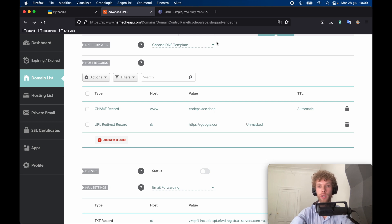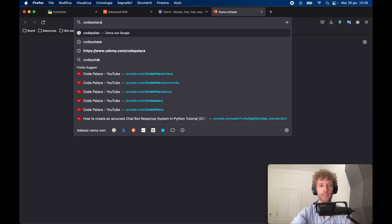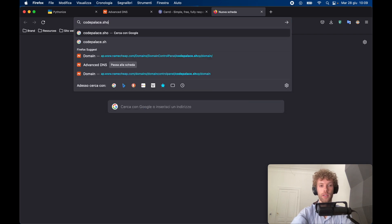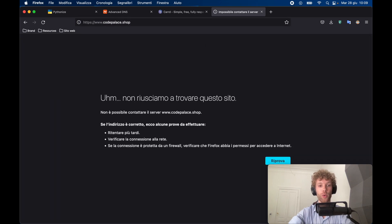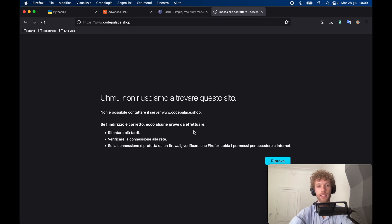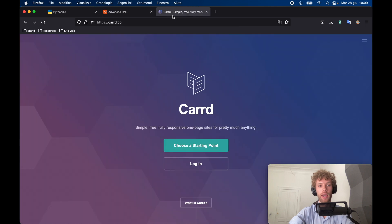Because right now, if we go to codepalace.shop, it's going to give an error or show that the website does not exist yet, because it's still refreshing the DNS settings. And that can take some time. So in the meantime, while this actually initializes, we're going to go ahead and open card.co.